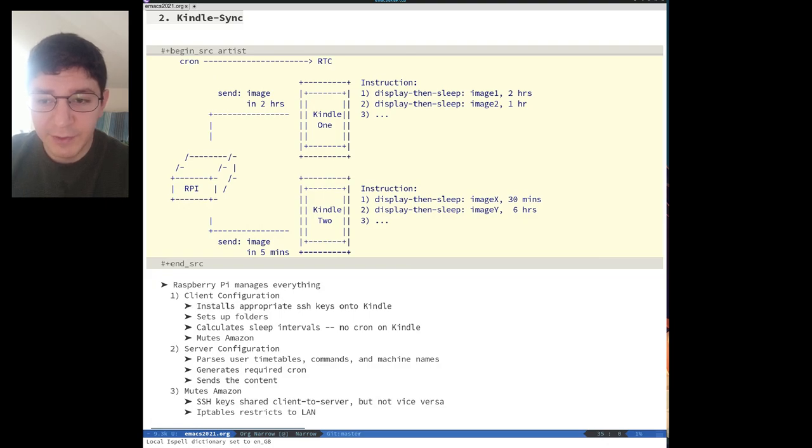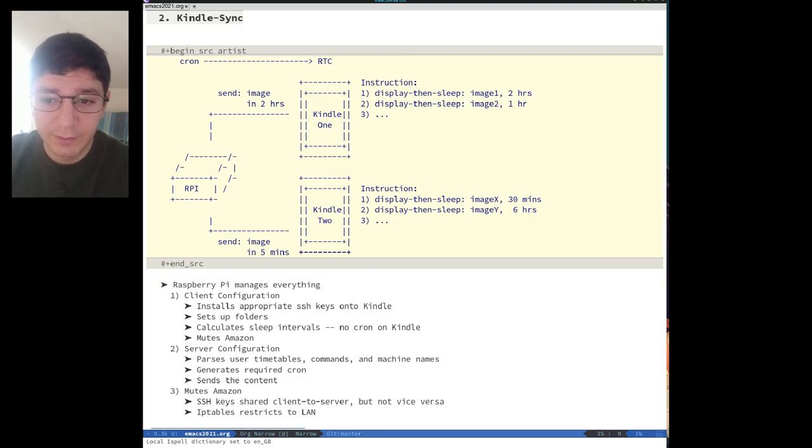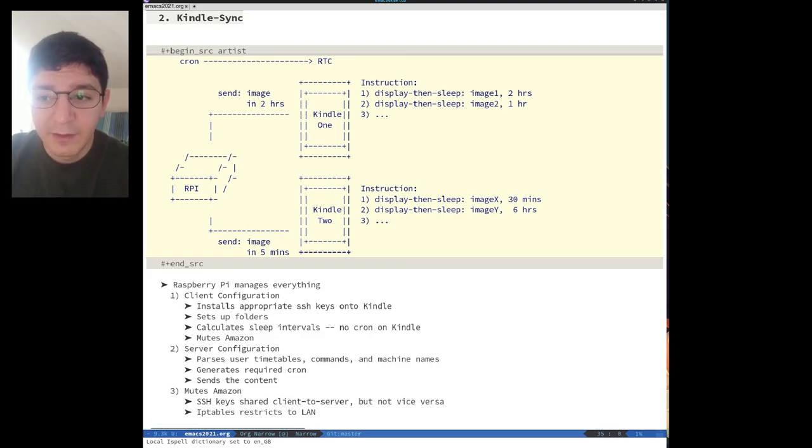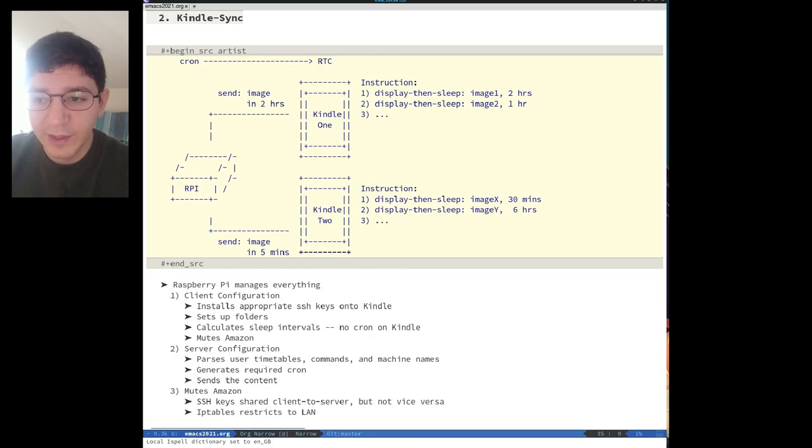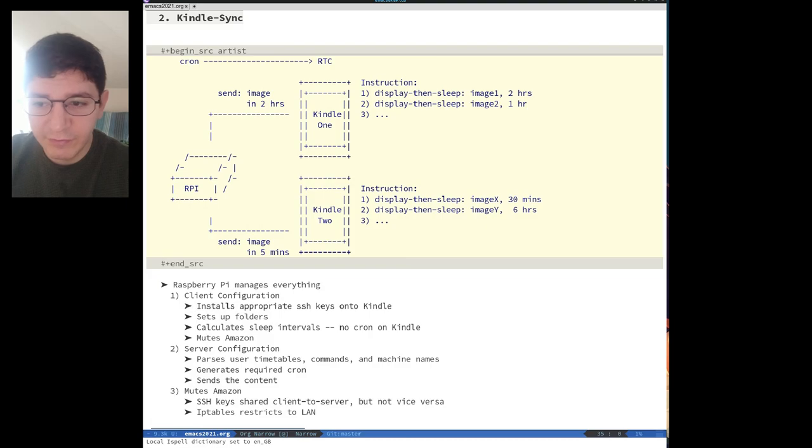Everything is managed from a dedicated server, or a Raspberry Pi, which distributes jobs to multiple Kindles running on different update timers. These timers are all managed from the server and all the Kindle device has to do is to wake up, power on the WiFi, receive some media, display the media, and receive a bare-bones RTC sleep request.